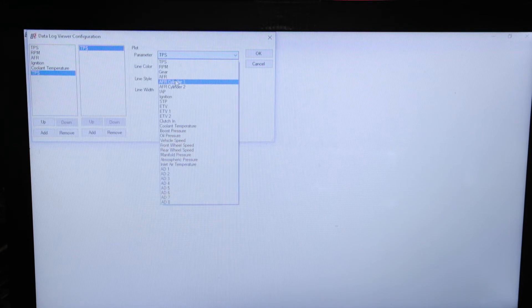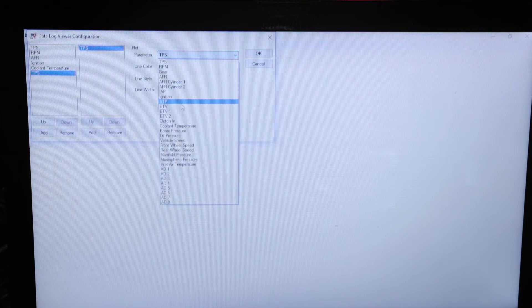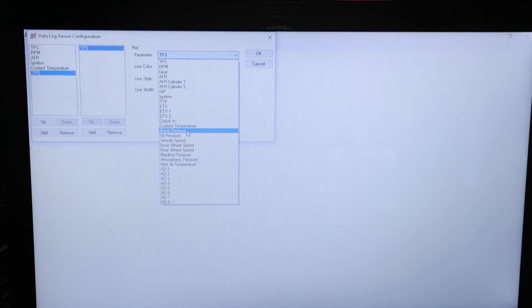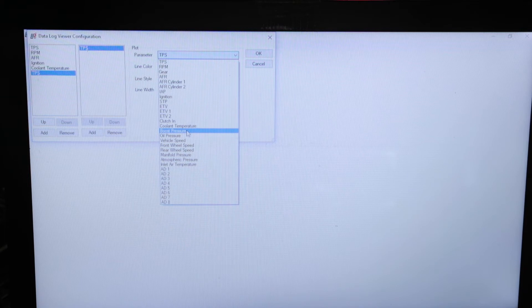For the Ducatis we can look at cylinder 1 and 2, and for bikes like the Yamahas with electronic throttle valves, we can look at each ETV. We've got clutch-in data, coolant temp, and boost for the turbo bikes. You have to be mindful that not all these inputs will actually show data — it's just whatever is displayed from the bike's diagnostics.